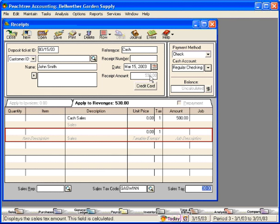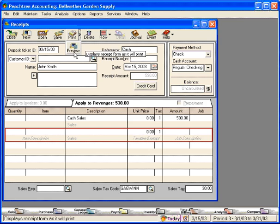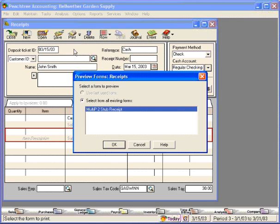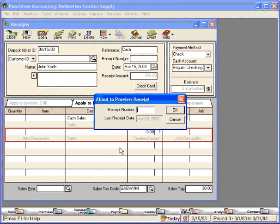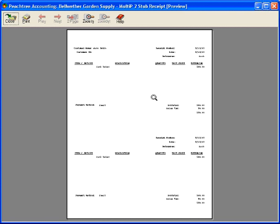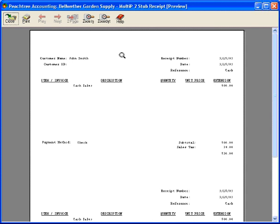Now, let's print a receipt for this customer. Let's give them a receipt number of today's date. And here, we can give this receipt to this customer.